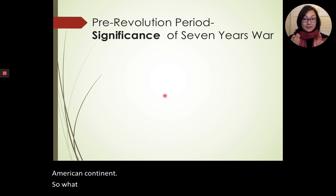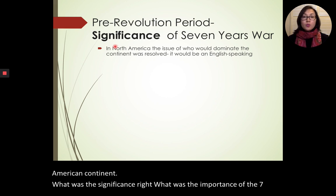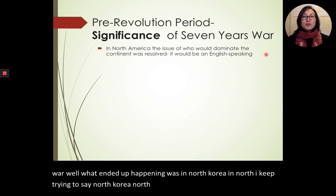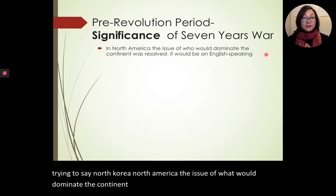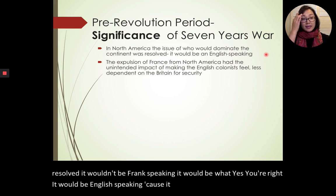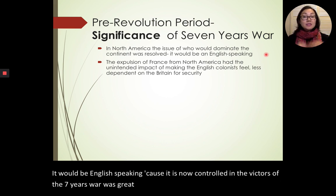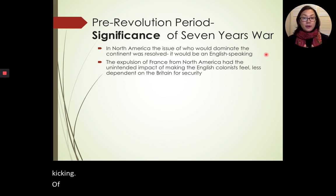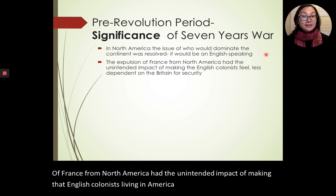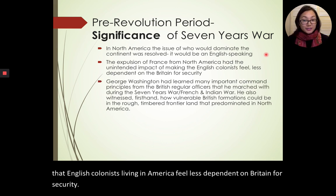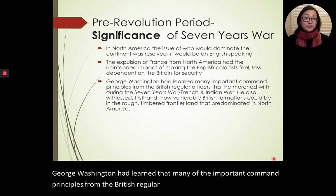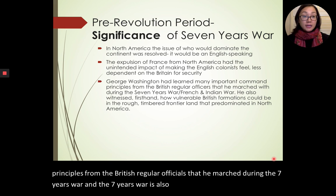What was the significance of the Seven Years' War? What ended up happening was that the question of what would dominate the North American continent was now resolved — it would be English speaking, because the victors were Great Britain. The expulsion of France from North America had the unintended impact of making the English colonists in America feel less dependent on Britain for security. The Seven Years' War is also known as the French and Indian War.